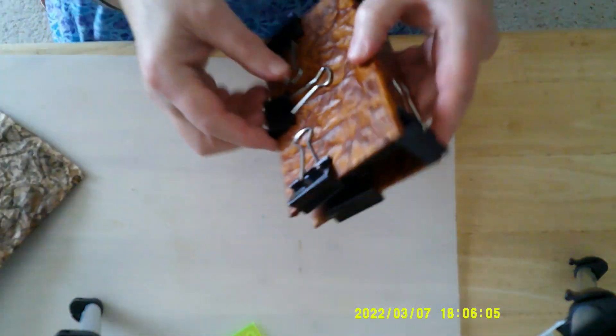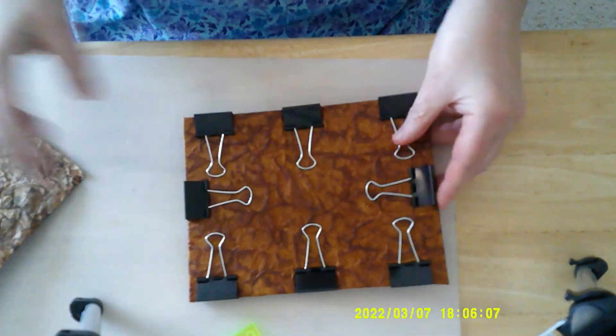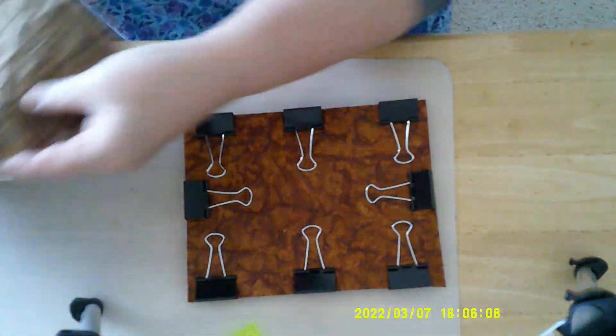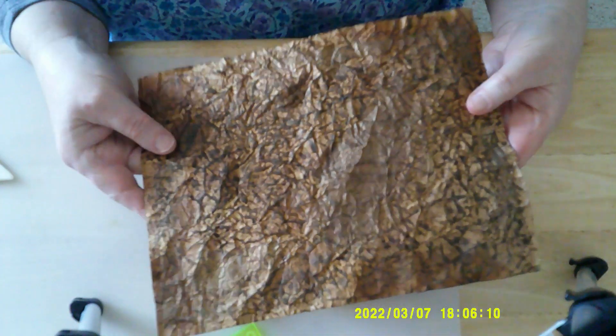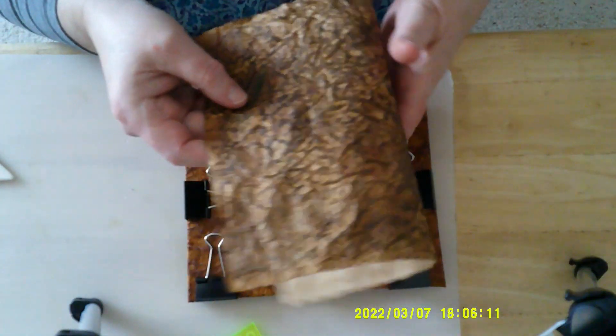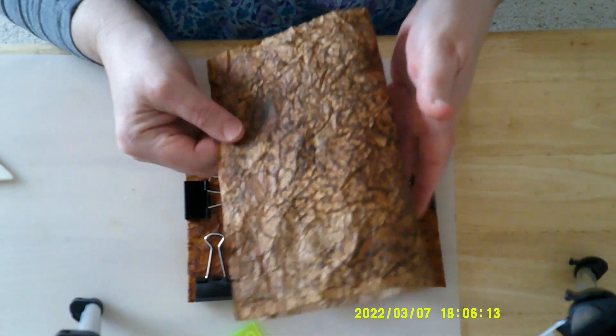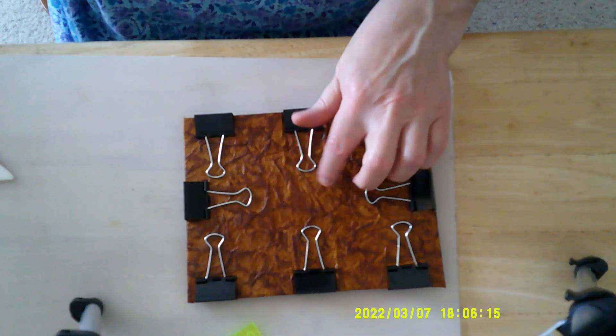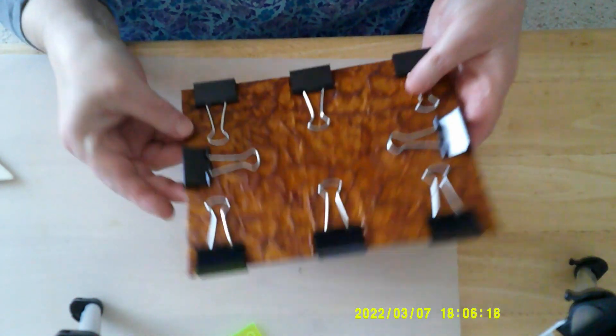This is one I've done, and it's a lighter one. And then I also did a darker one, and I put a little bit of gold. I still haven't covered it yet. But this one, I think, looks more like leather.